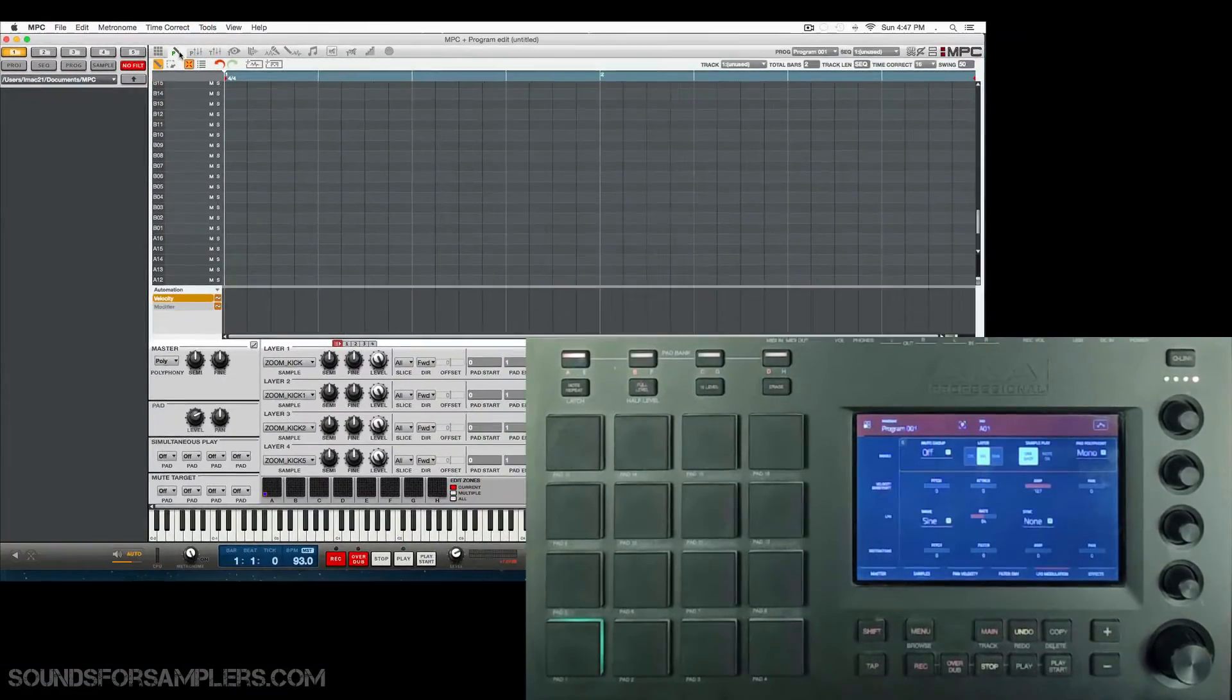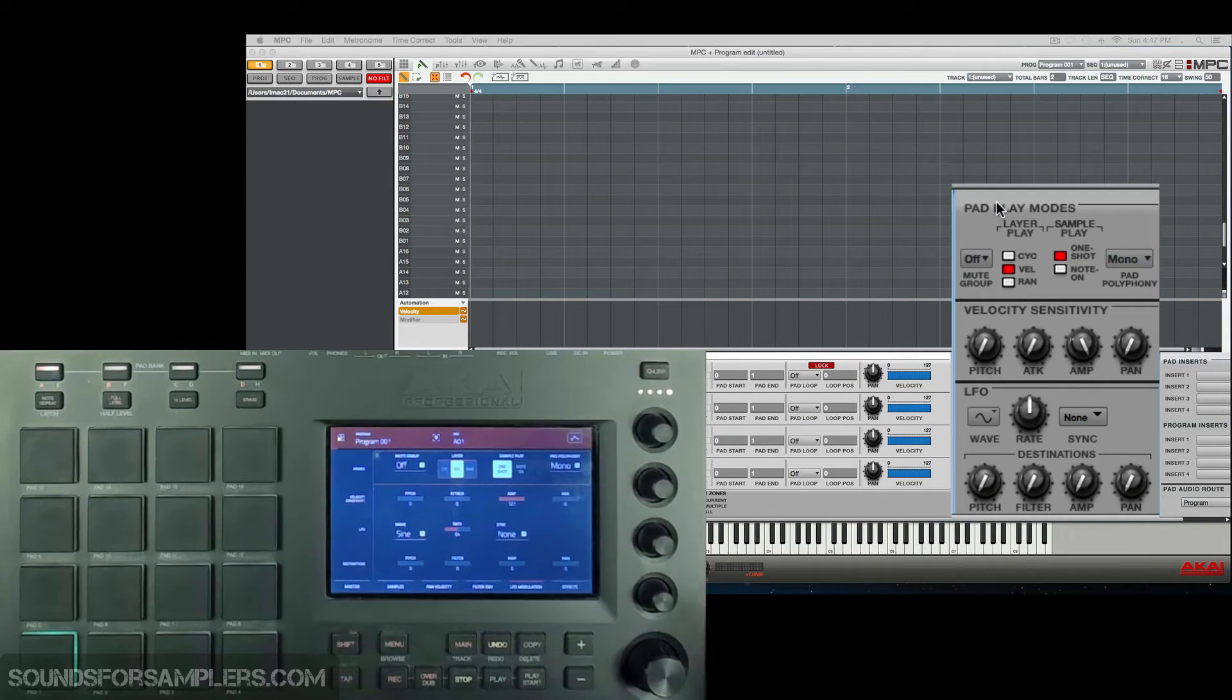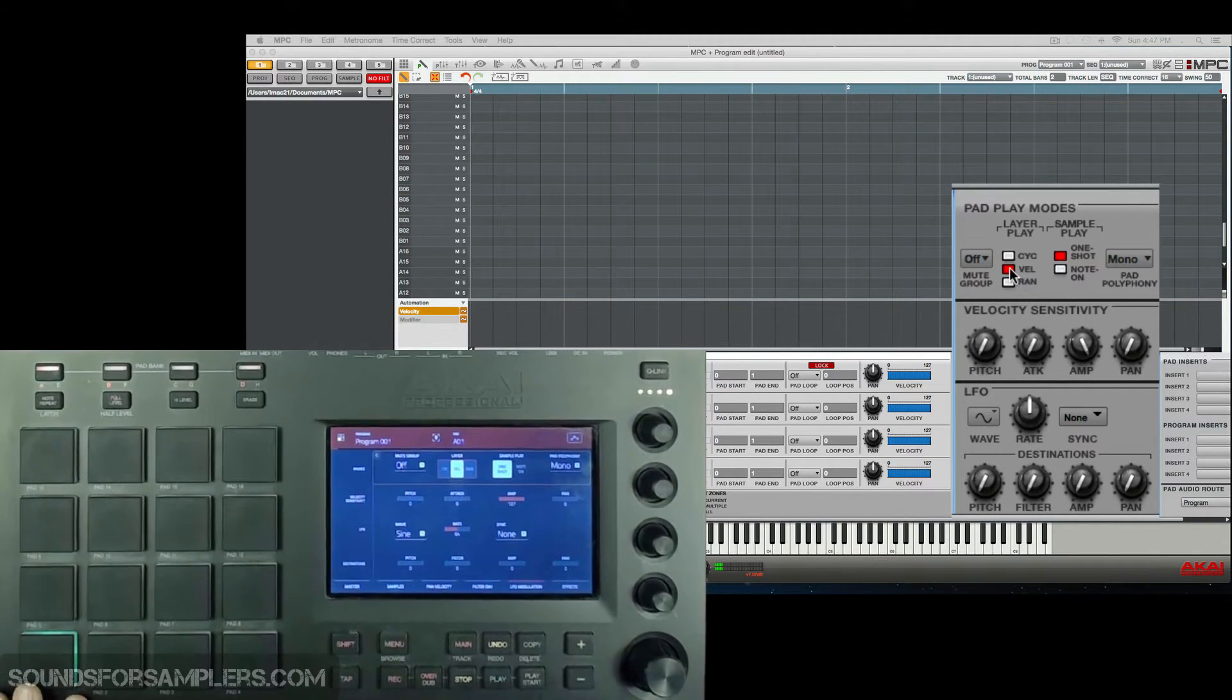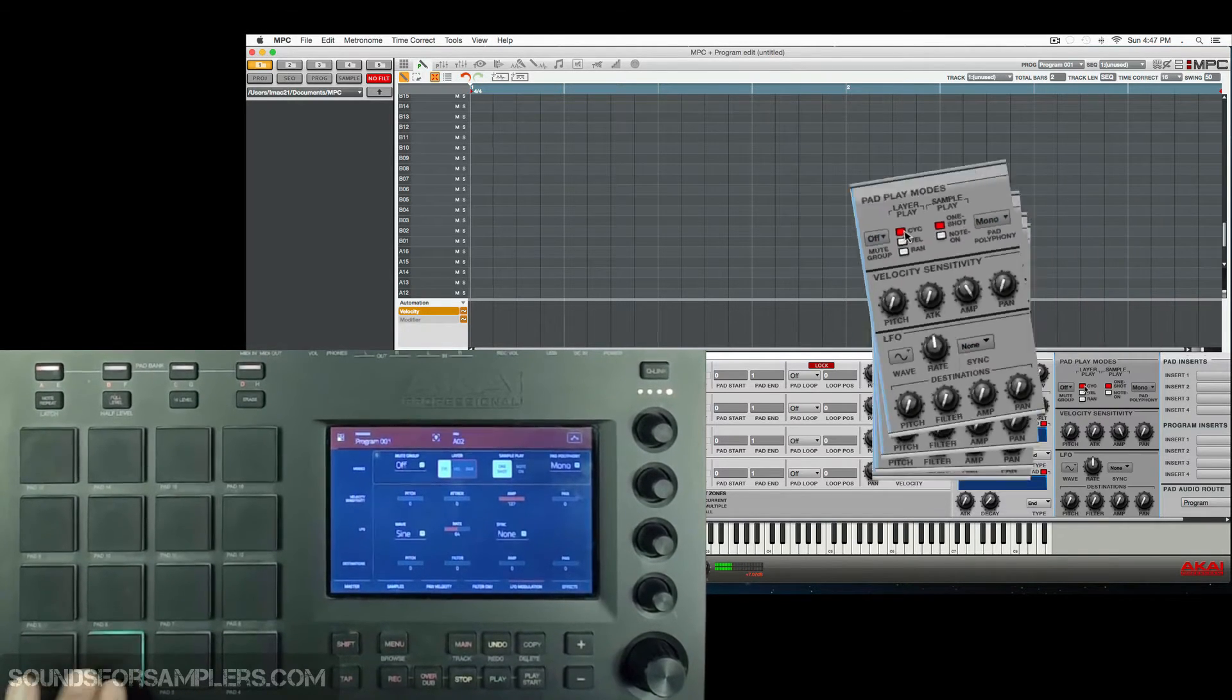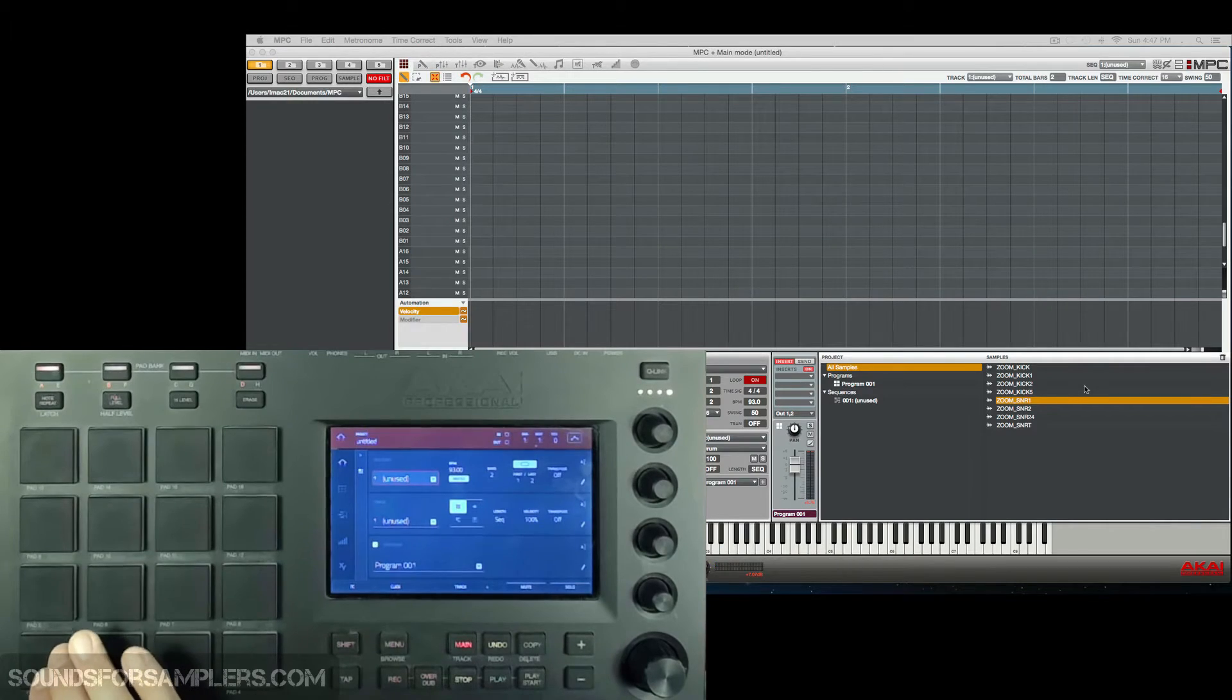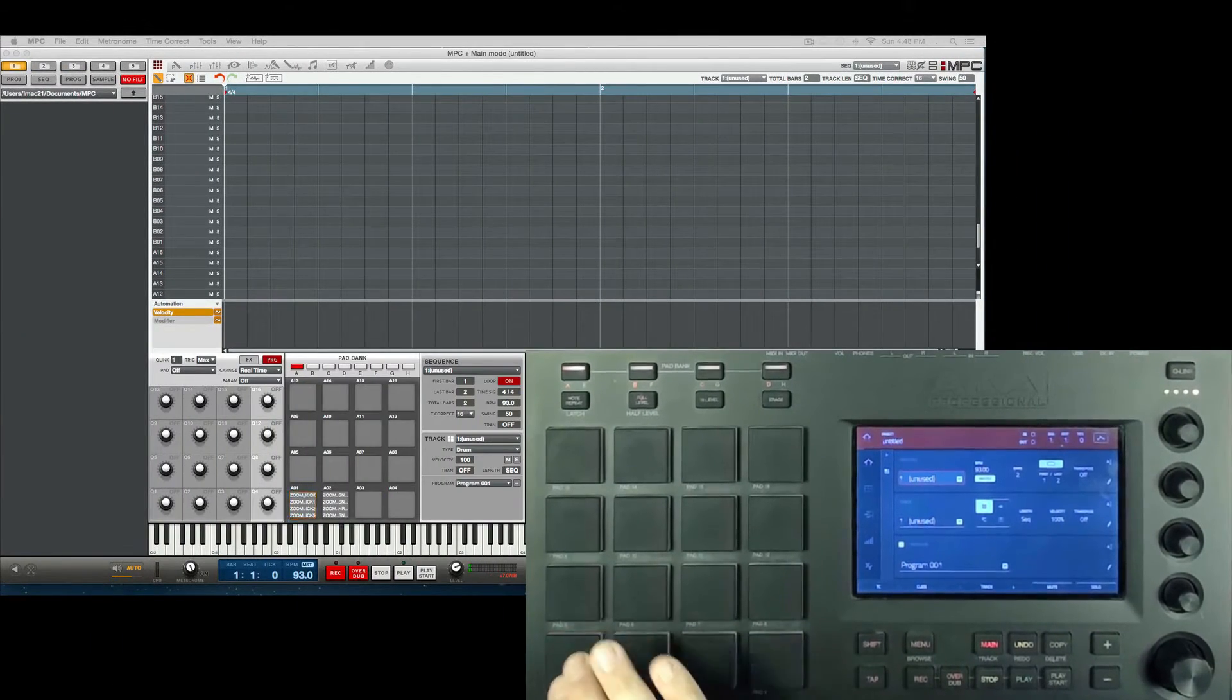Let's jump to program edit mode, and then we're going to go to pad play modes. From your hardware, you would go to LFO modulation, tap a pad, and turn it from velocity to cycle. Do that with both pads. So now you'll see every time I hit the playpad, it plays a different layer in order.